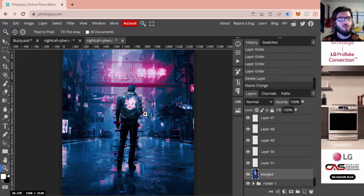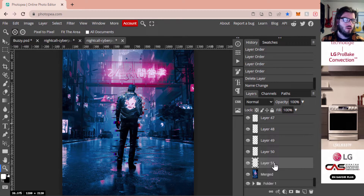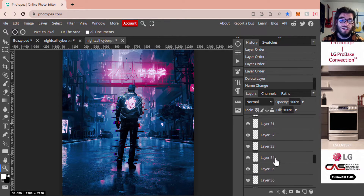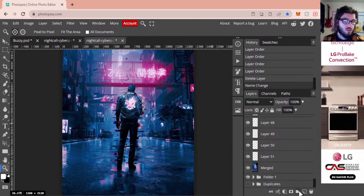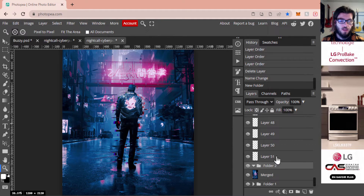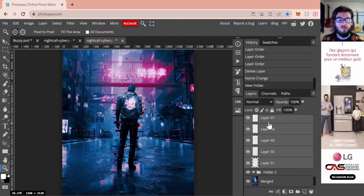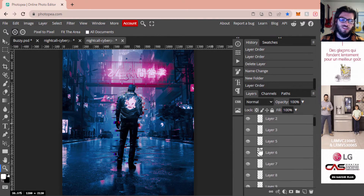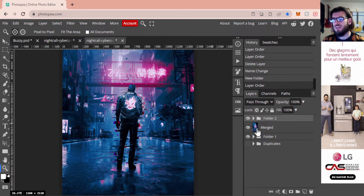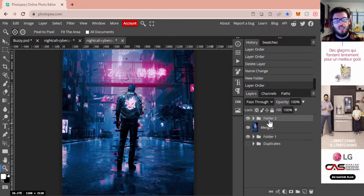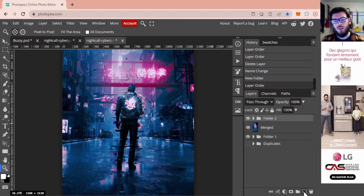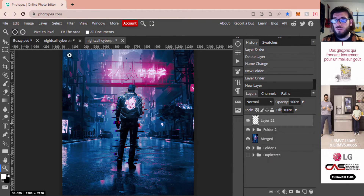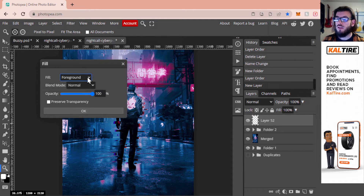I've now gone through and created my glitch layers — I've got 51 of them, which is a lot. To organize, I'll select all layers from Layer 1 to Layer 31 and drag them into a folder to minimize clutter. Now we have a couple more steps. We're going to create a new layer — I'll call it Layer 52 — go to Edit > Fill, and fill it with gray.